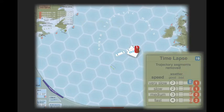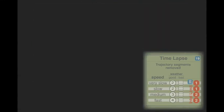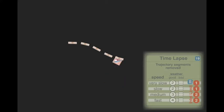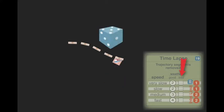You must remove a number of segments equal to the number rolled or the number indicated in the speeds row, even if that means removing all of them. Segments may be removed from either end — they don't have to be from the same end.